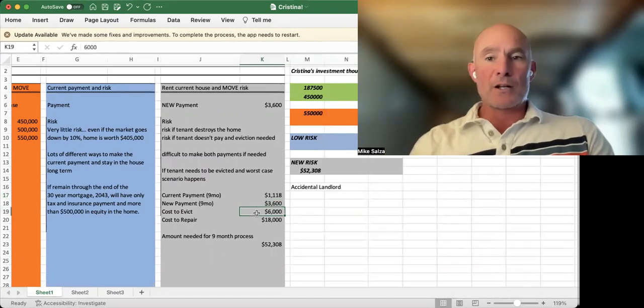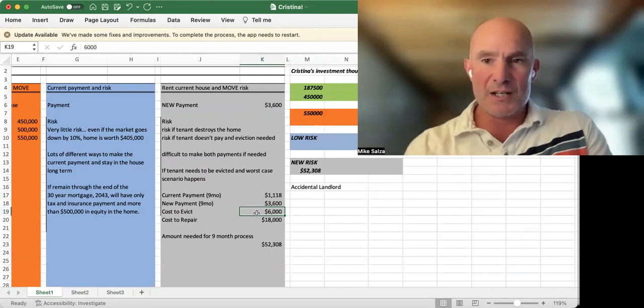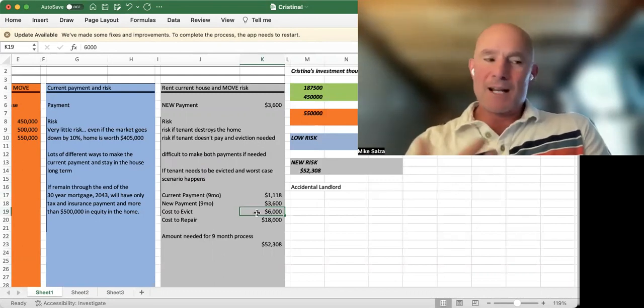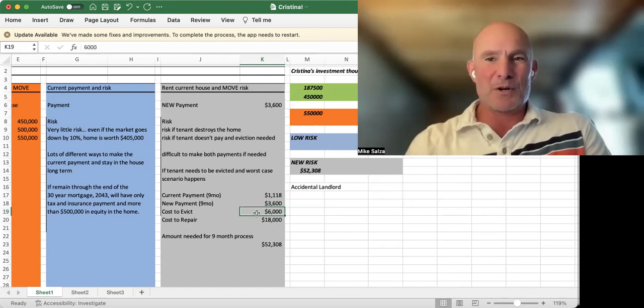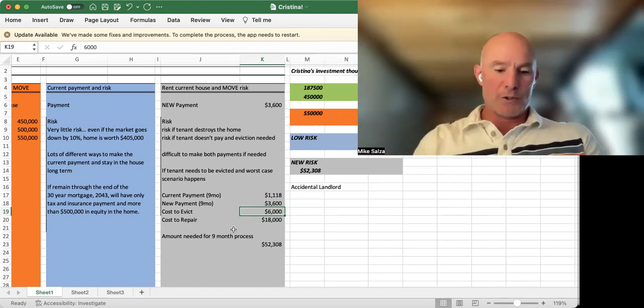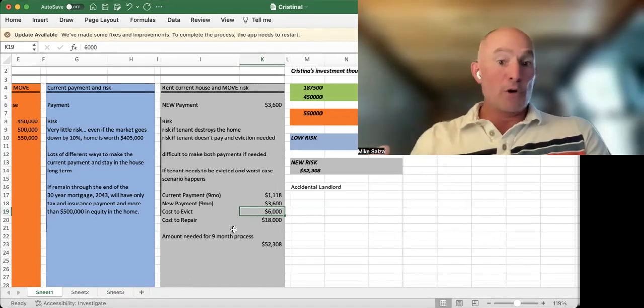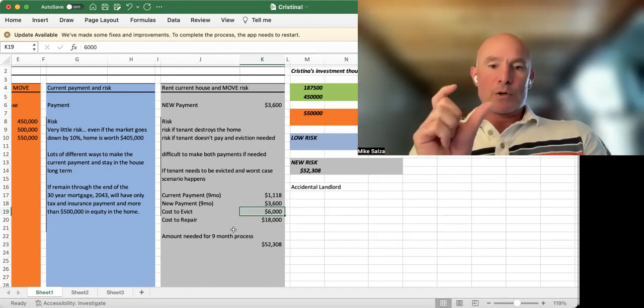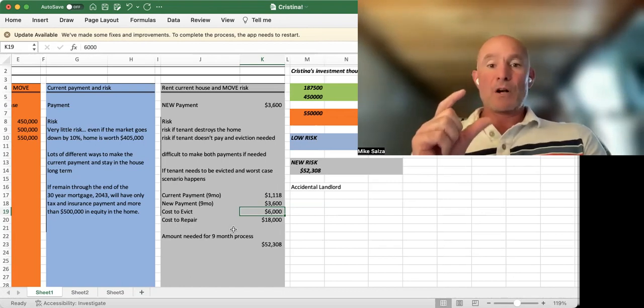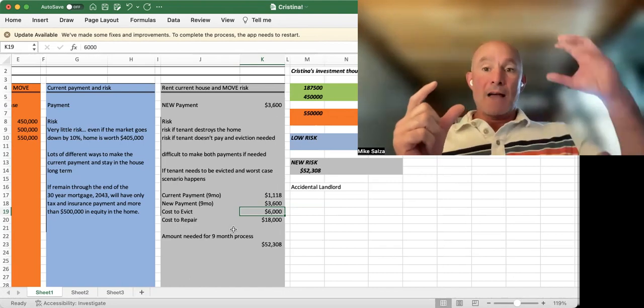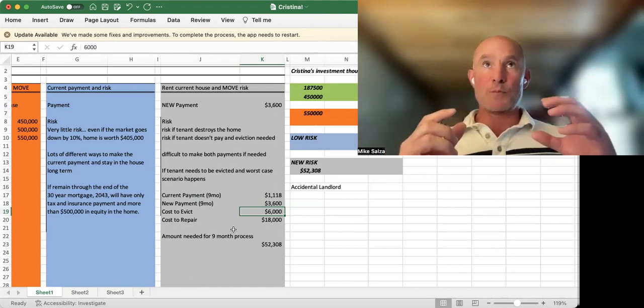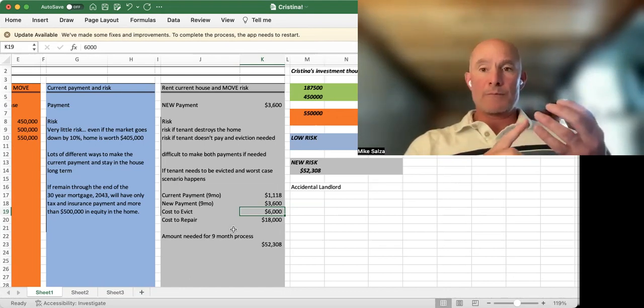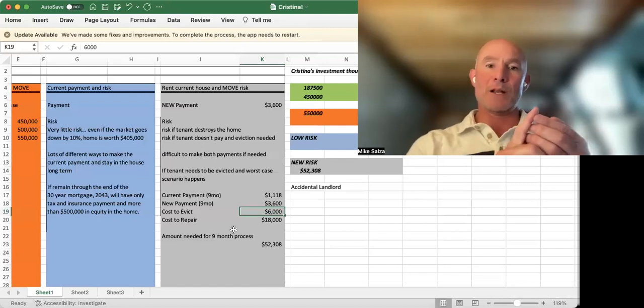Cost to evict, we're going to have some costs associated with the eviction. Put it in at $6,000. If a tenant needs to be evicted, there's going to be repairs needed to get it back online for the next person. I'm just putting a modest figure of $18,000 in there, for a total amount that an owner would need to feel comfortable at $52,308. So I have to have $52,000 somewhere sitting available to me to pay the mortgage, the cost to evict, and the cost to repair the house to get it back into a rental.